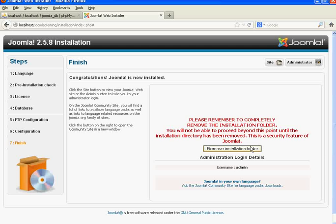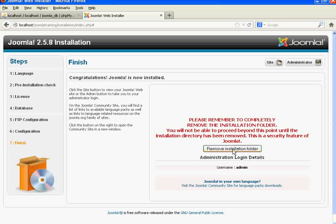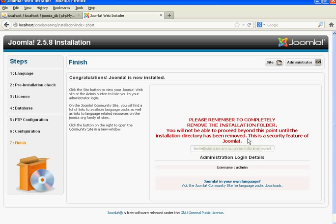Click 'Remove installation folder' because after installing Joomla there is no need to keep the installation folder in your Joomla directory. So click to remove that folder.